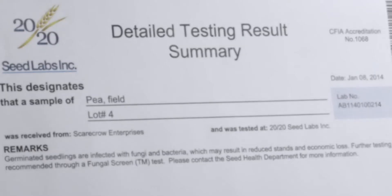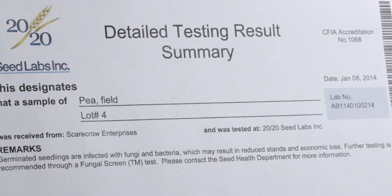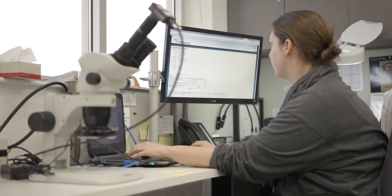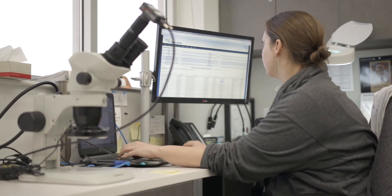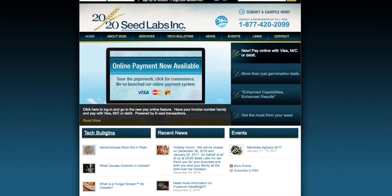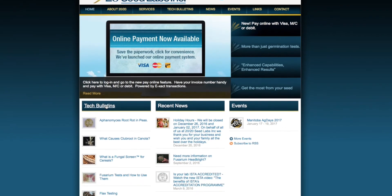Any issues noted in your sample will be stated in the comments section of the report of seed analysis. We invite you to please refer to our tech bulletins on our website for further information. Thank you for watching.